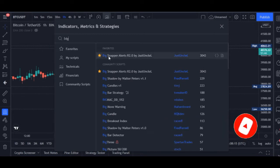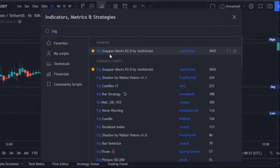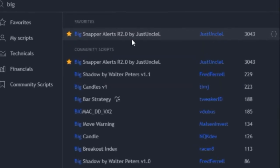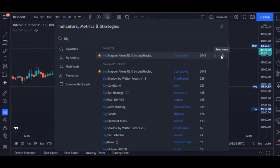Once you type in 'Big' you will see the first indicator that pops up — I've already favorited it. It is the Big Snapper Alert R2.0 by Just Uncle. If you want to know more about this indicator you can click on the 'Read More' option to learn more about it. Go ahead and click it to add it to your chart.